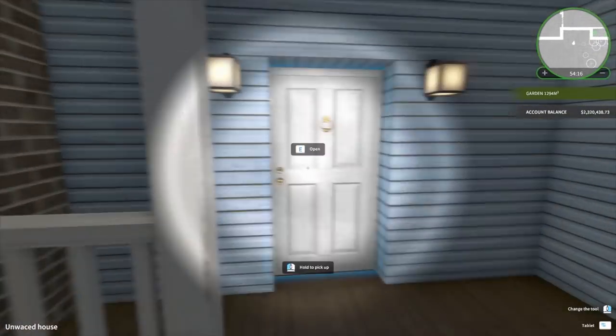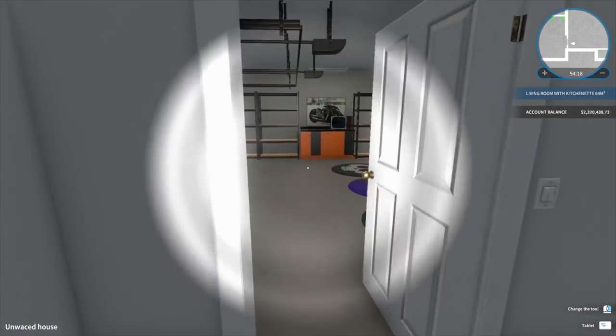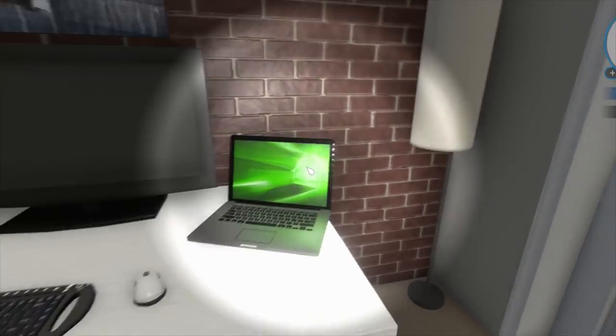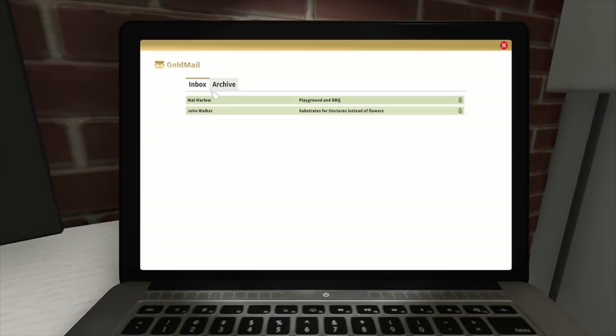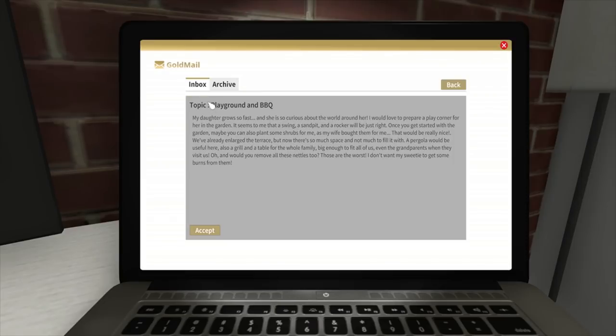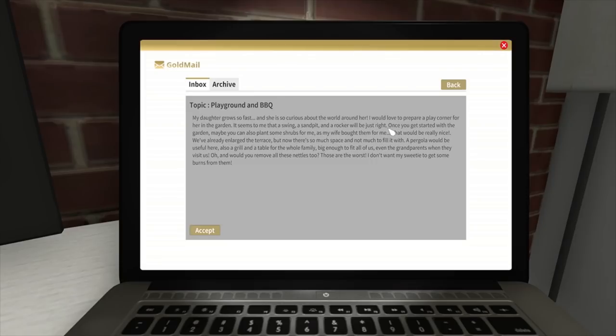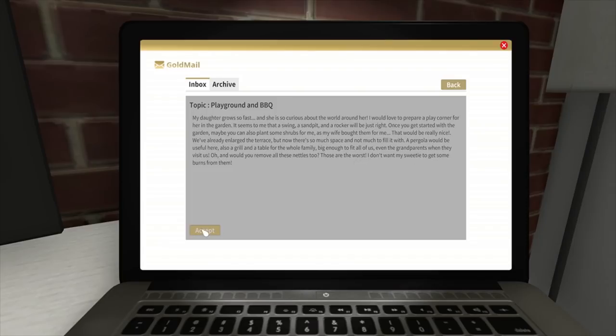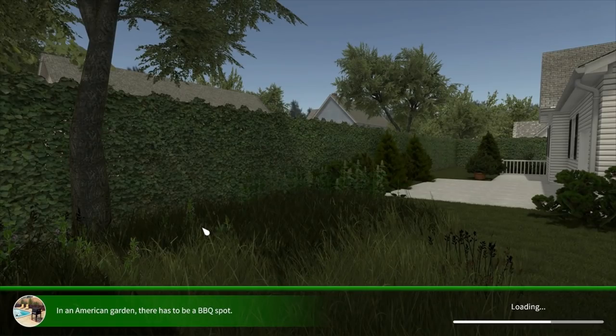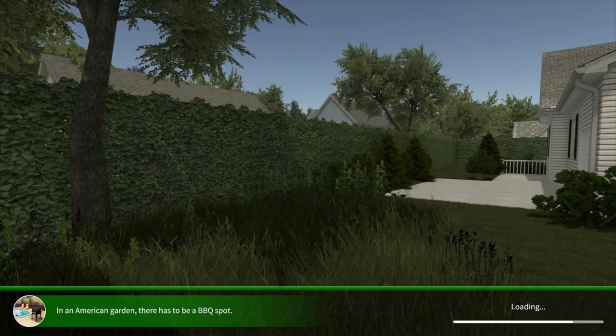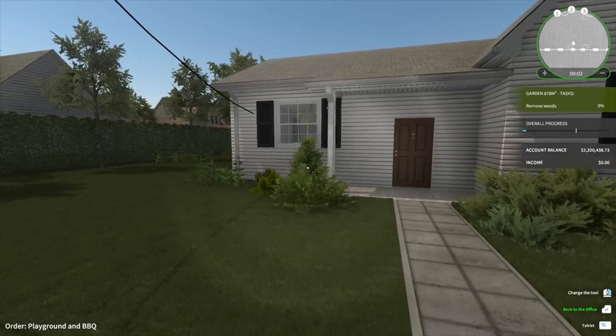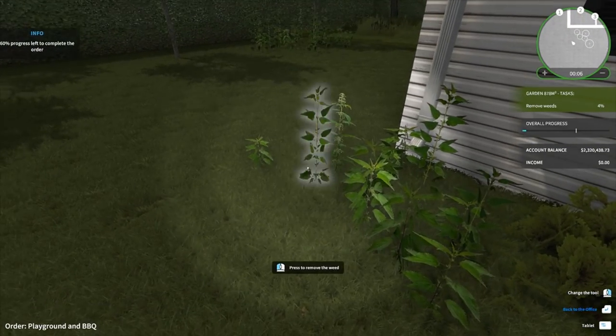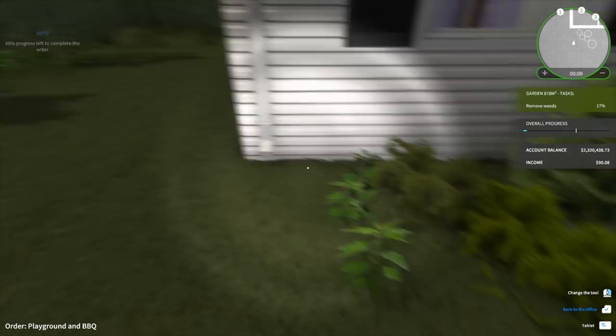Let's see if there's any other jobs. I've got 10 minutes before I hit my half an hour time limit. Playground and barbecue: My daughter grows so fast. She's curious about the world around her. I'd love to prepare a play corner for her in the garden. It seems to me that a swing, a sandpit, and a rocker will be just right. Once you get started with the garden, maybe you can also plant some shrubs for me because my wife brought them. That would be really nice. We've already enlarged the terrace, but now there's so much space and not much to fill it with. A coal grill would be useful, and also a table for the whole family, big enough to fit all of us. Remove all the nettles too. Sounds really good. In an American garden, there has to be a barbecue spot. Of course.